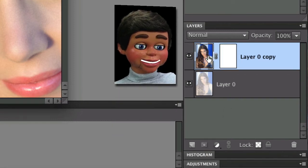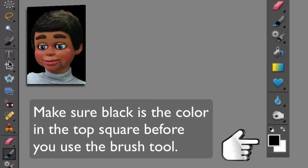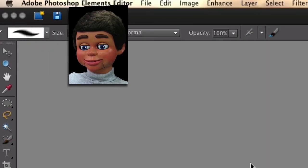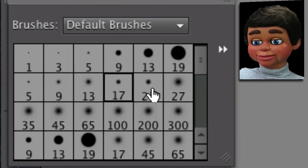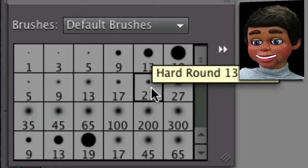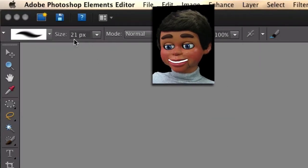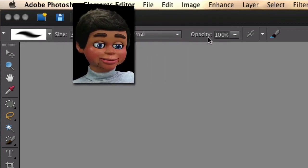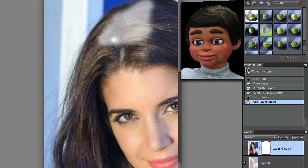So let's go ahead and go to the toolbar now, and we're going to select the Brush tool. I want to make sure you have a soft brush. These are the soft brushes here — the hard brushes have the sharp edges, soft brushes have the fuzzy edges. I'm going to change the size to 33. That's good, and my opacity is at 100%.